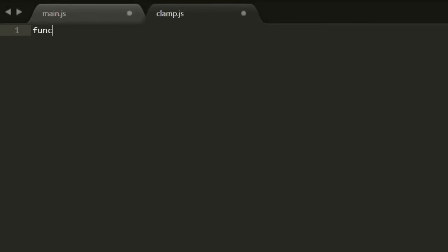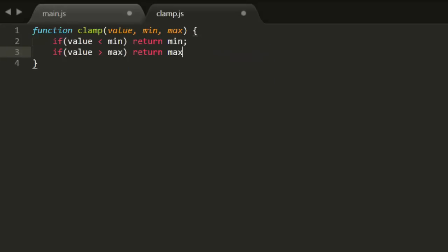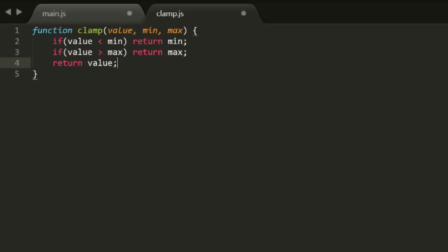Now you can implement this in a few different ways. You could start with some if statements. So you say if the value is less than min, return min, if it's greater than max, return max. Otherwise, return the value.